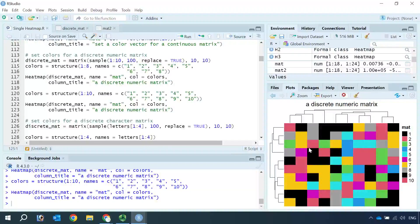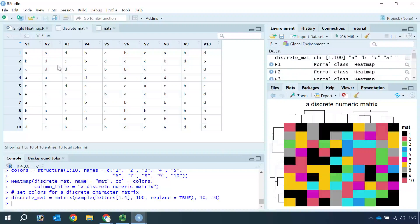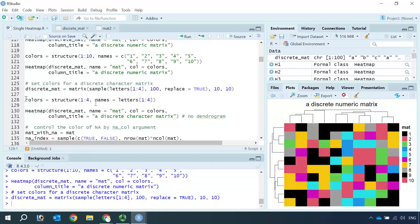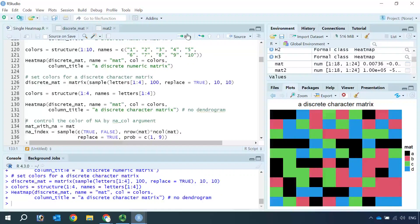If your dataset just has letters in the matrix data, then it is easy to set the colors. Let's make a discrete matrix with letters from 1 to 4, that is A, B, C, D. You can see the matrix data only contains the characters A to D. Then we set the color for each letter and make the heatmap plot. You can see we have a color in each cell to represent the letter. Note that if your matrix data contains characters, the heatmap no longer shows the dendrogram for the rows and columns.